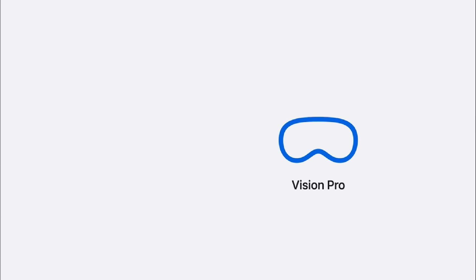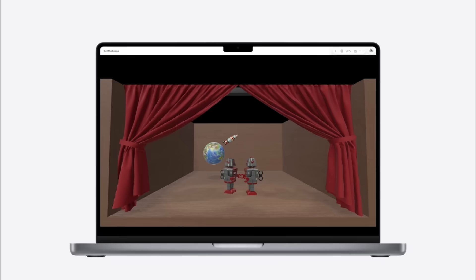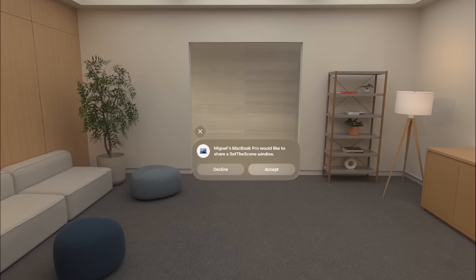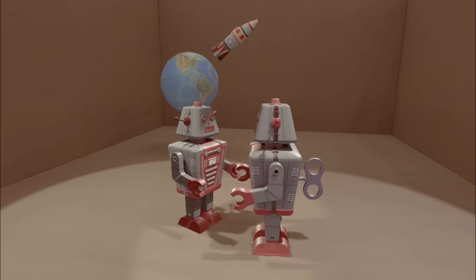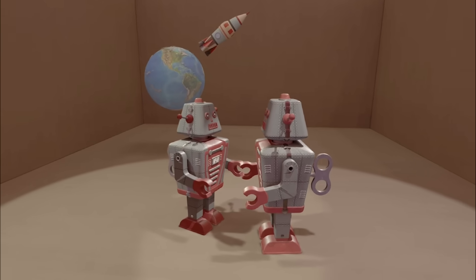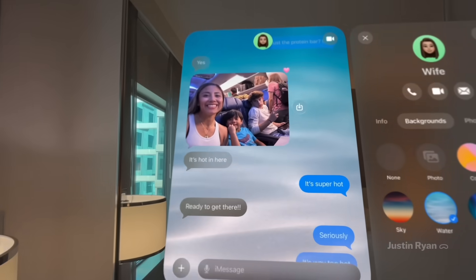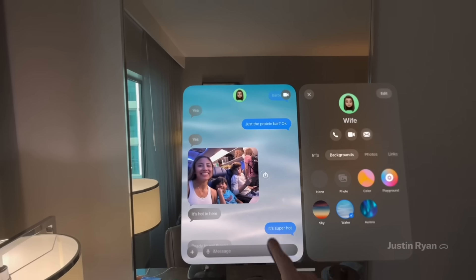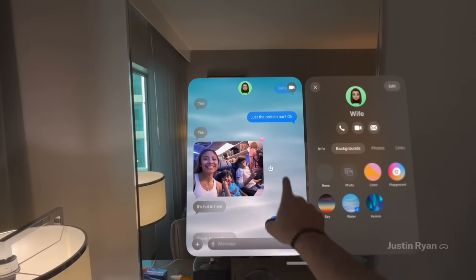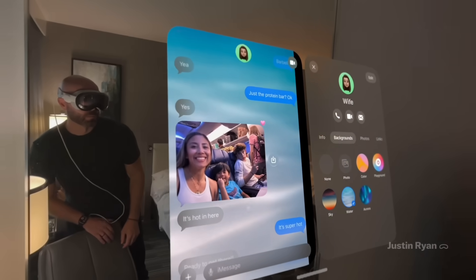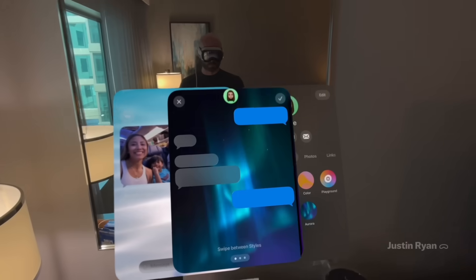Another hidden gem in Vision OS 26 is that you can stream immersive scenes from your Mac to your Vision Pro. Think about the power of your Mac and what that could do for what you see in the headset — I think that's going to open up a lot of doors. iMessage and these new backgrounds are really cool in iOS 26, and I absolutely love them in Vision OS 26 because these backgrounds now have depth. I also love the subtle feature where you like a photo and it has a ripple effect.